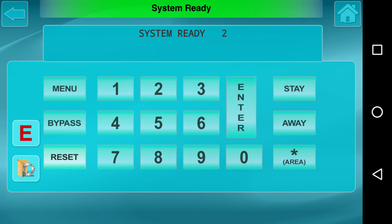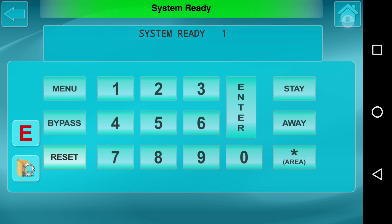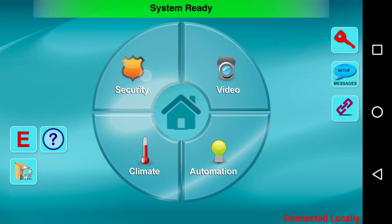And again, you can go back to area one if you wanted to by pressing one-star enter. Just when you're here, again, enabling this feature allows you to easily toggle multiple areas. And again, if you have more than two areas, you would see all the areas listed on the right side here for easy access.